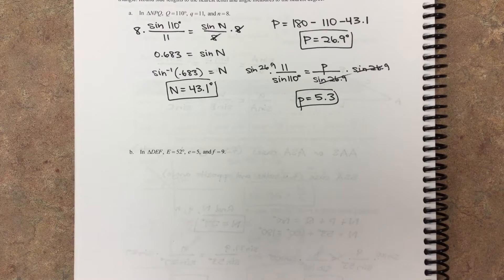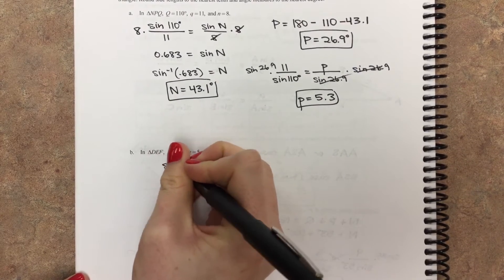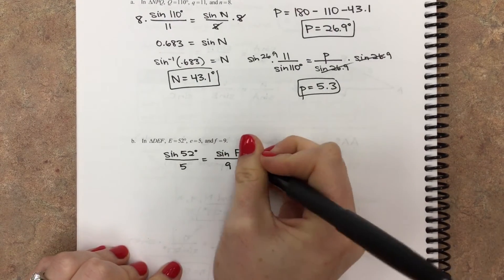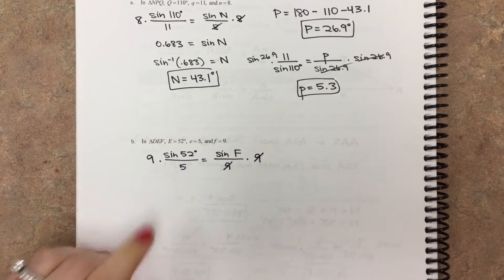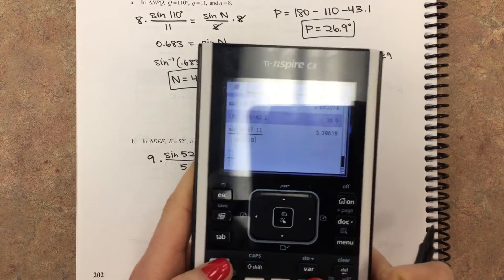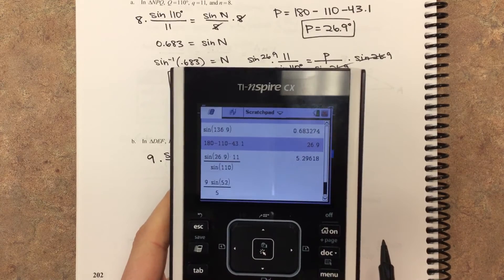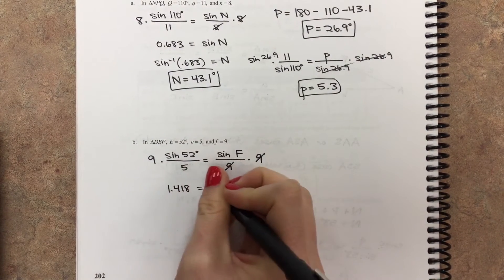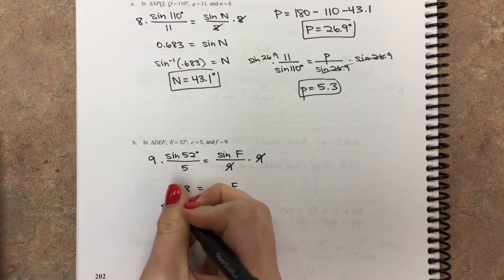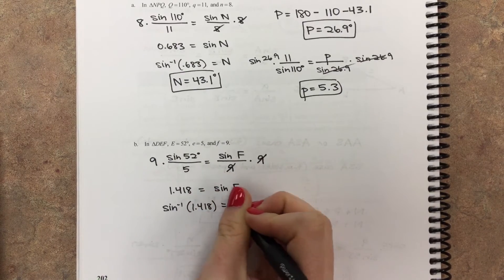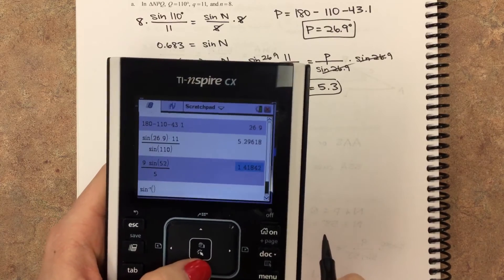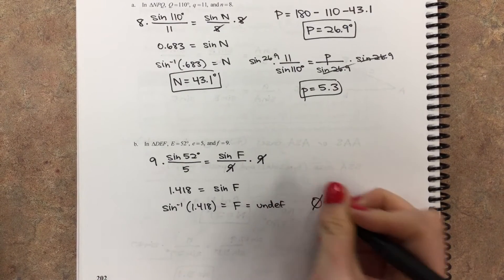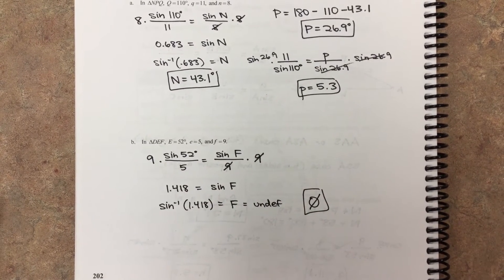For triangle DEF, step one is to find the first missing angle using the law of sines: sine of E over little e equals sine of F over little f. Multiply both sides by 9, then calculate 9 times sine of 52 divided by 5, which gives about 1.418. Then we take the inverse sine of 1.418, and that is undefined. So F is undefined, which means there is no solution — there is no possible triangle that would have these measurements.